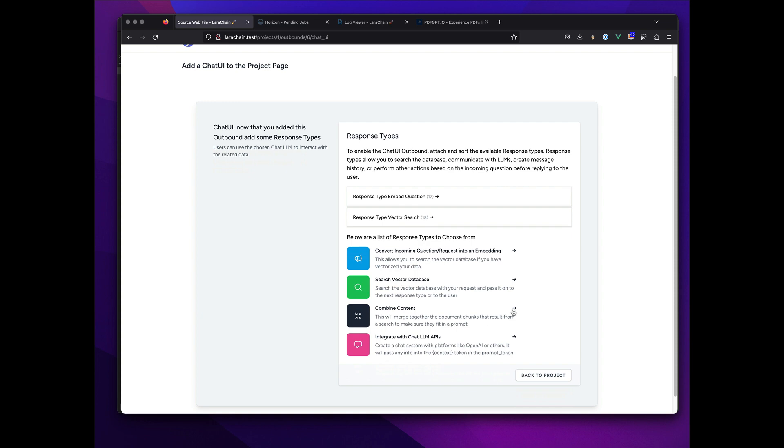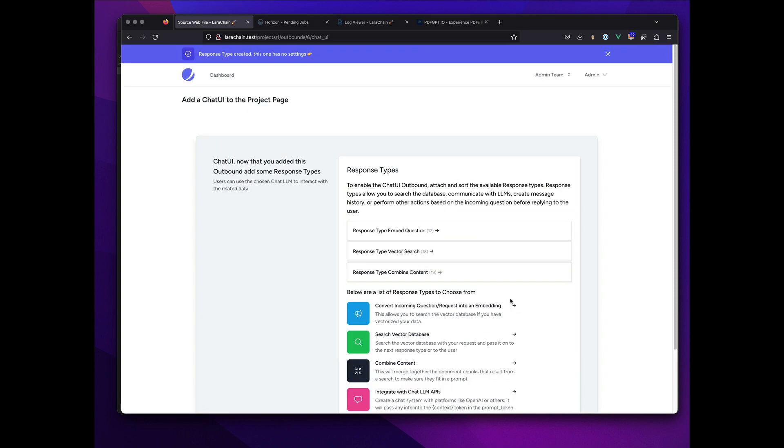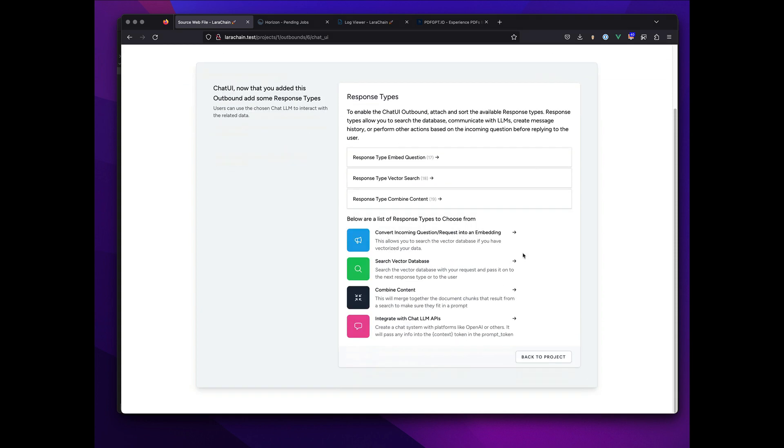Because then I want to search my vector database. And once I search the vector database and get results, I want to combine those results because they're going to be huge to send off to the next thing.